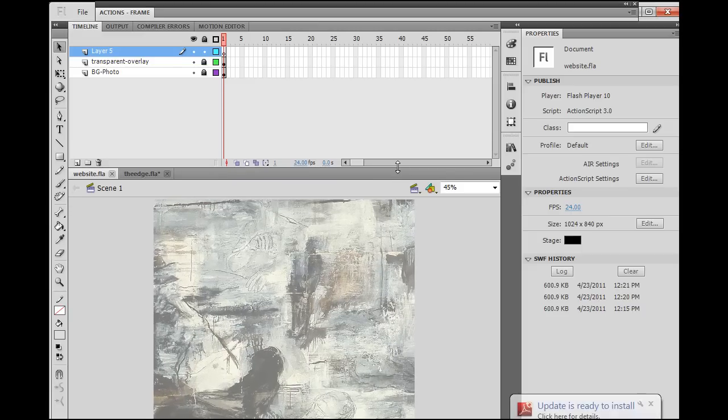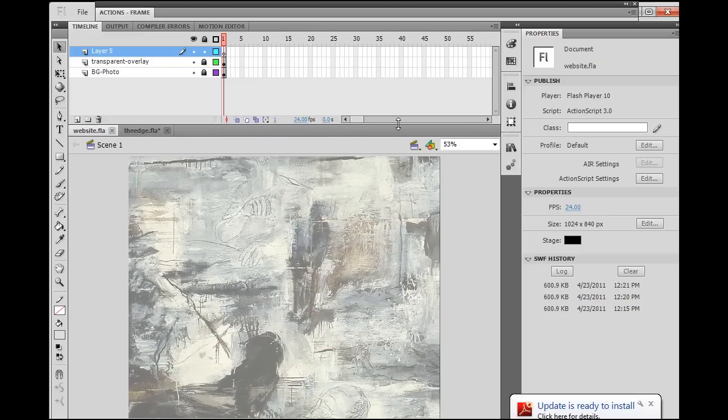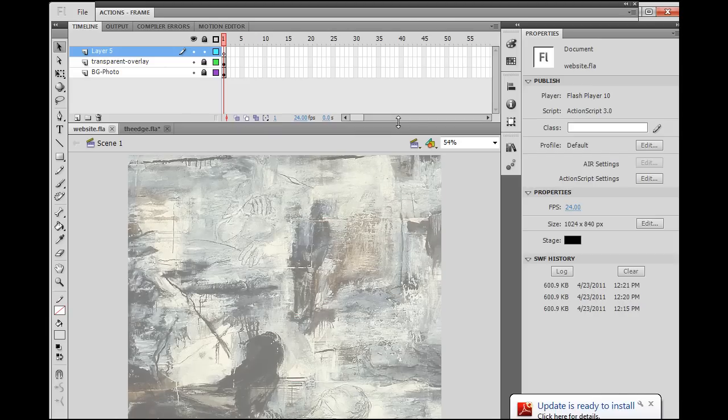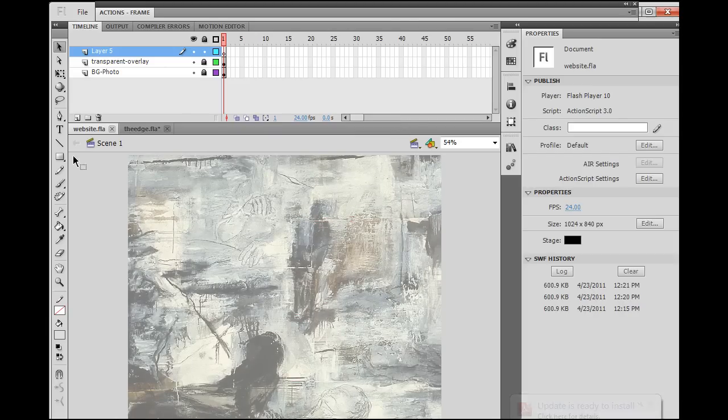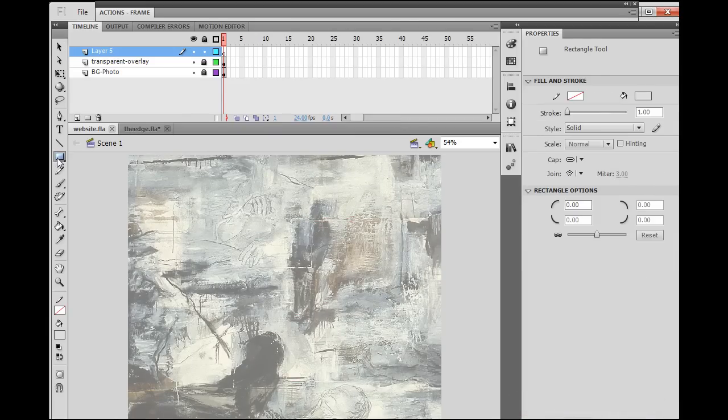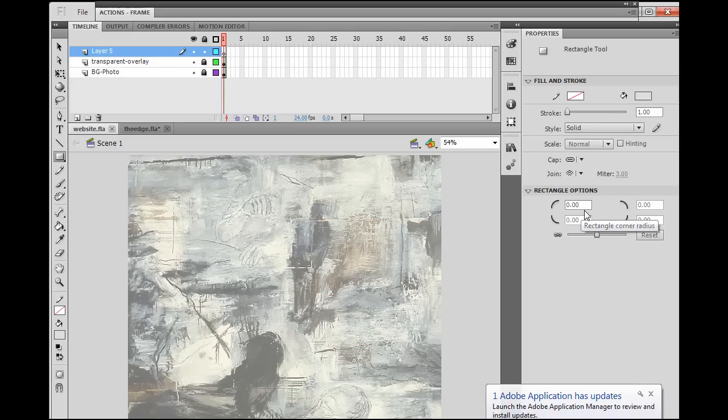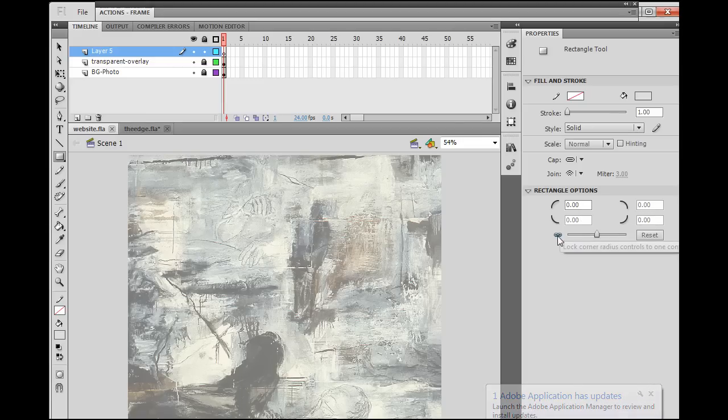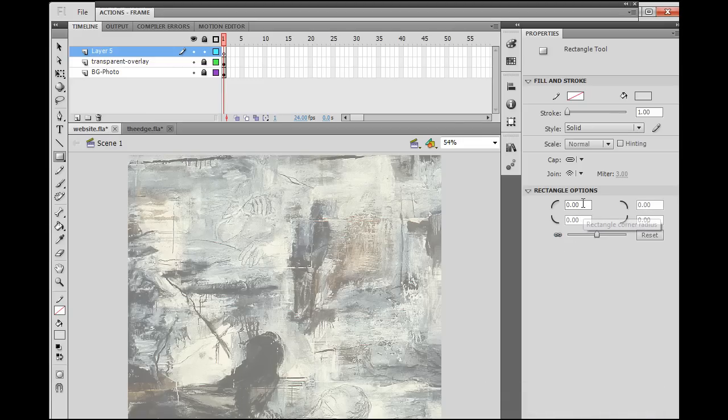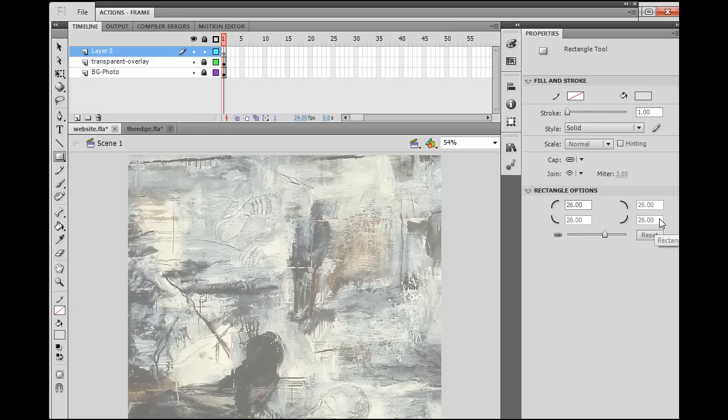The first thing we'll do is a slide-up interface piece. I'm going to need the rectangle tool, so I'll grab that. I want to have some curved edges on it, so I'll set this. I want to make sure that these are locked, and I'll set these to 26. Hit enter. That sets all four of these rectangular options to 26.